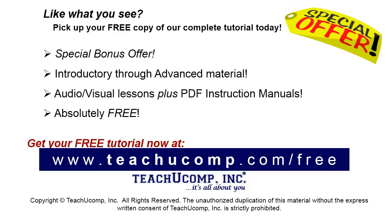Like what you see? Pick up your free copy of the complete tutorial at www.teachucomp.com/free.